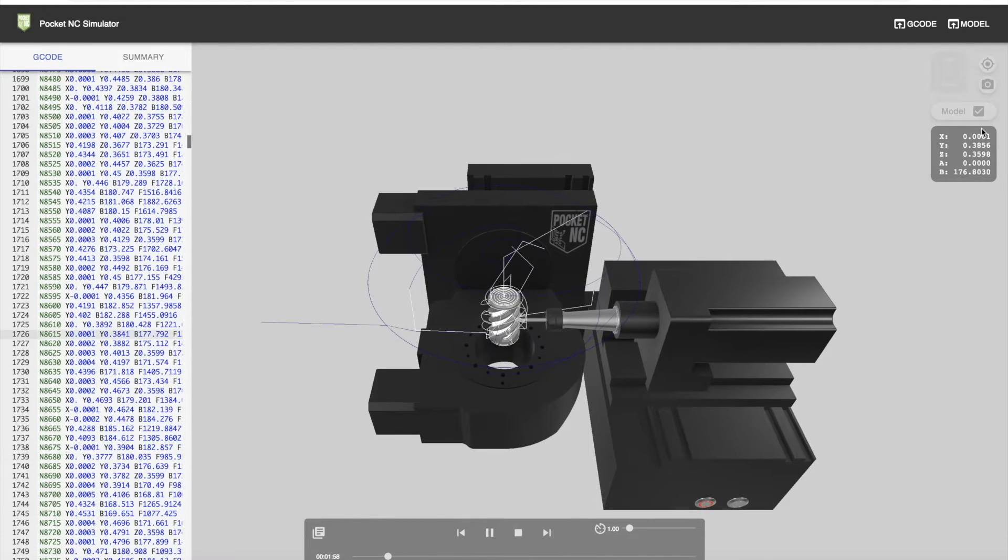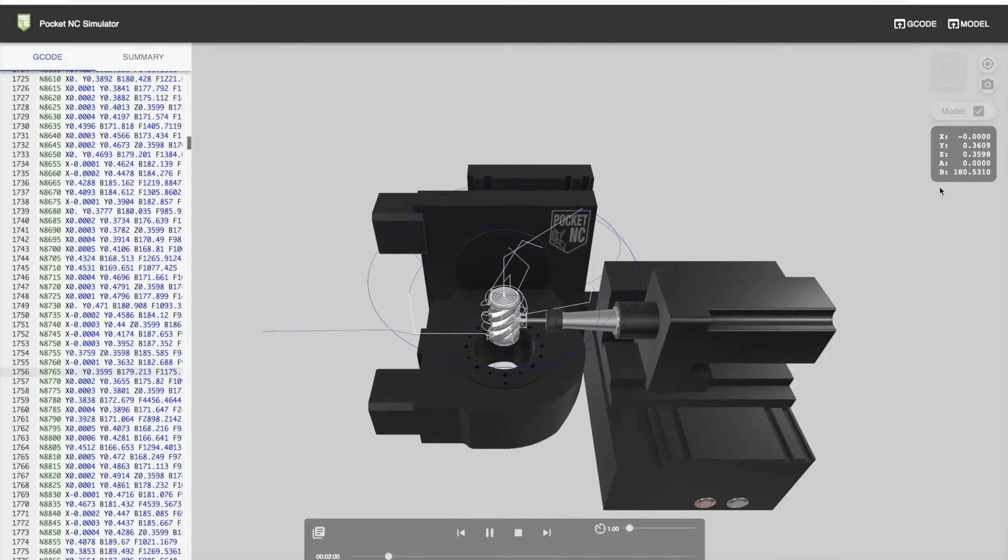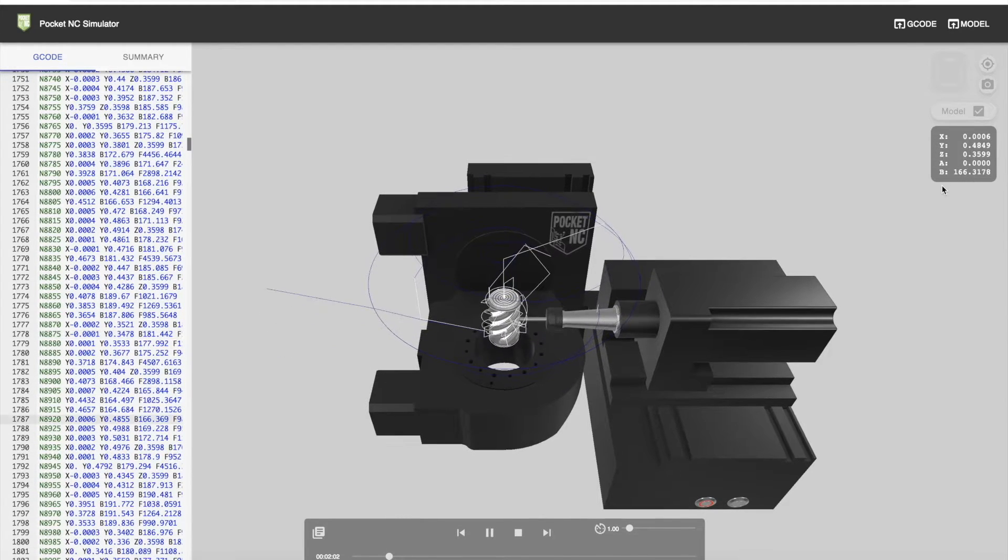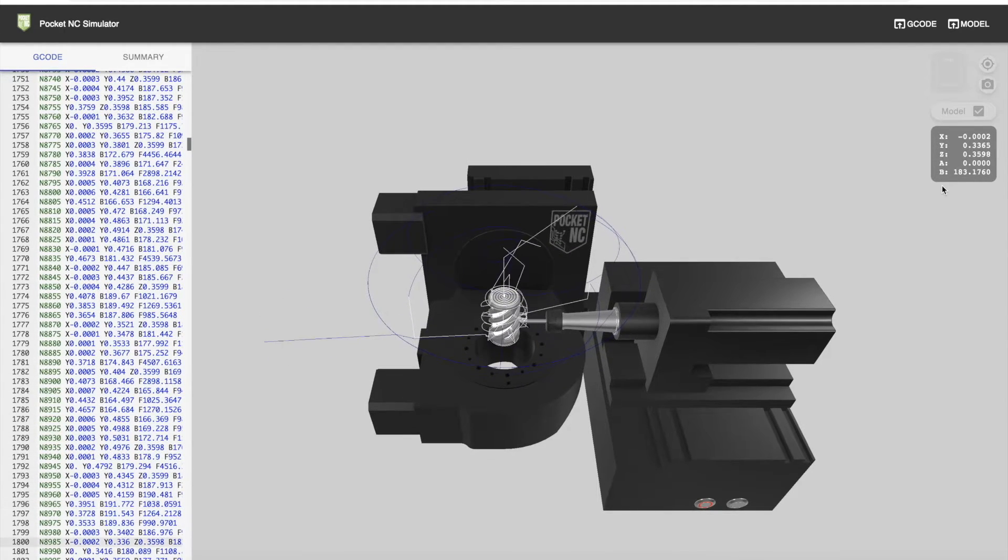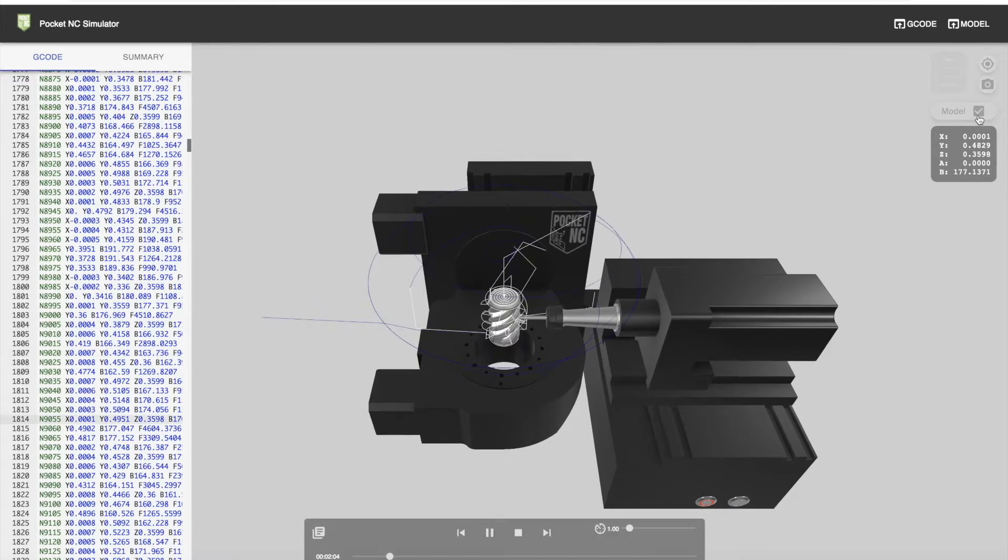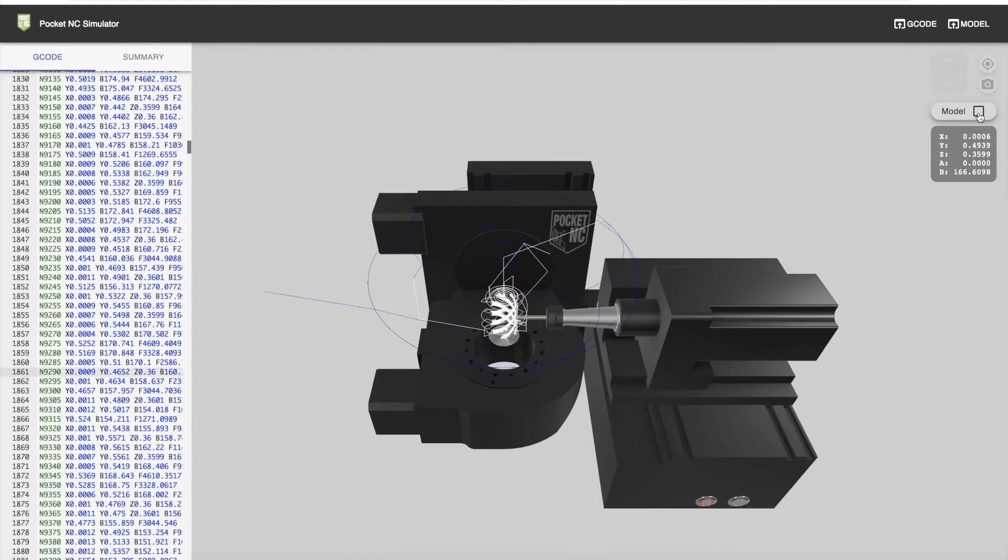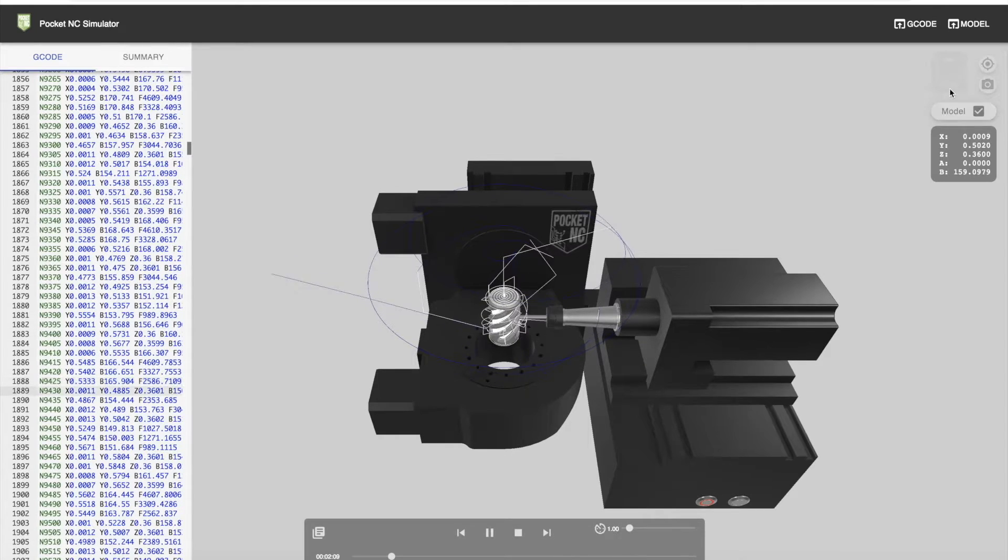To the right, we have our digital readout that's moving for the axes as they move. The model is selected. You can also turn that off to see the tool paths.